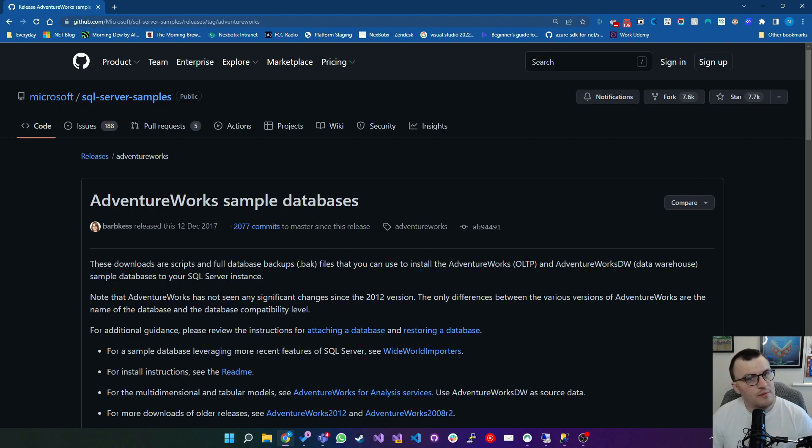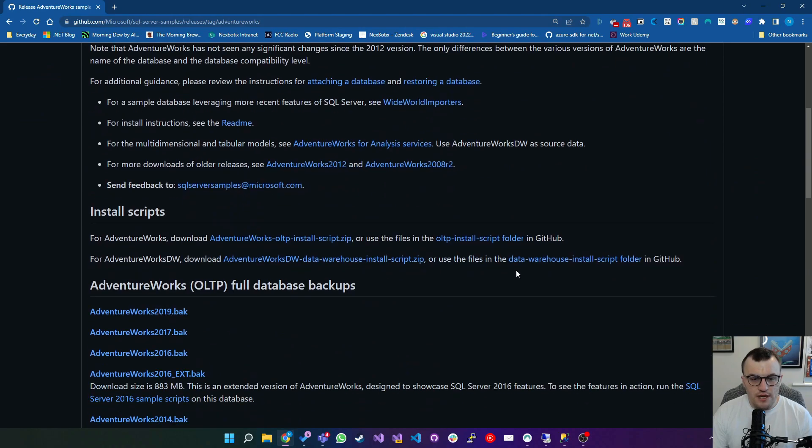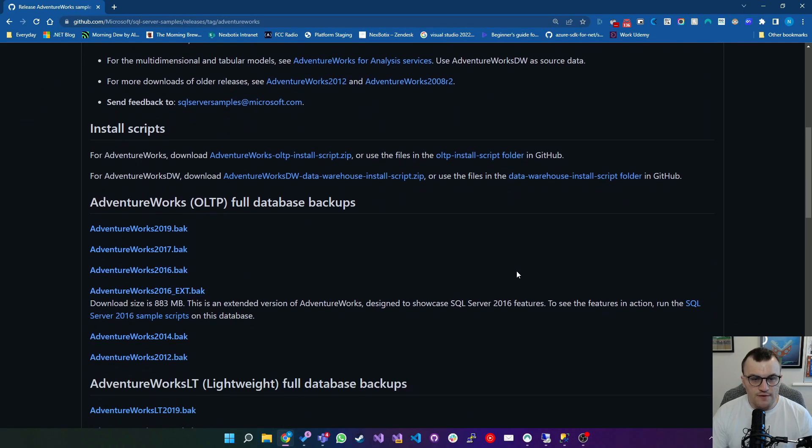Once you've downloaded it, we'll open up SQL Management Studio and I'll show you how to restore a database and then we'll take a look at what we get. So first off on GitHub I'm going to scroll down to AdventureWorks Full Database Backups.